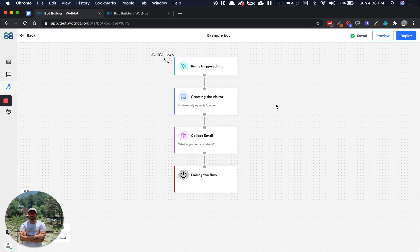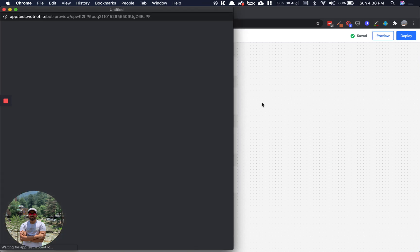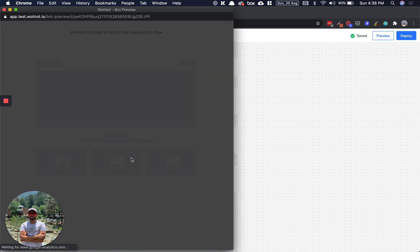Once you have done designing the flow of your bot, you can test it out using the preview button here. The bot won't be publicly visible on your website to all your visitors, so it's best to test it out first. Clicking on this will open a pop-up window with the bot.